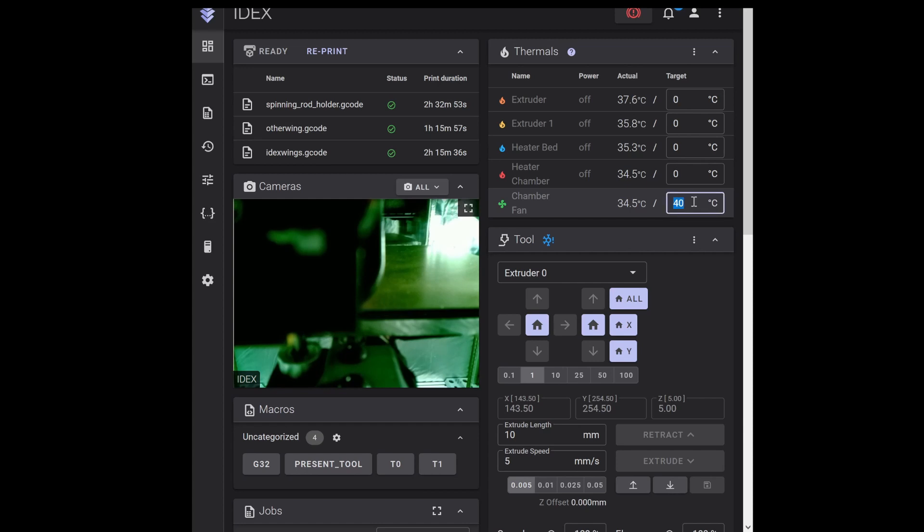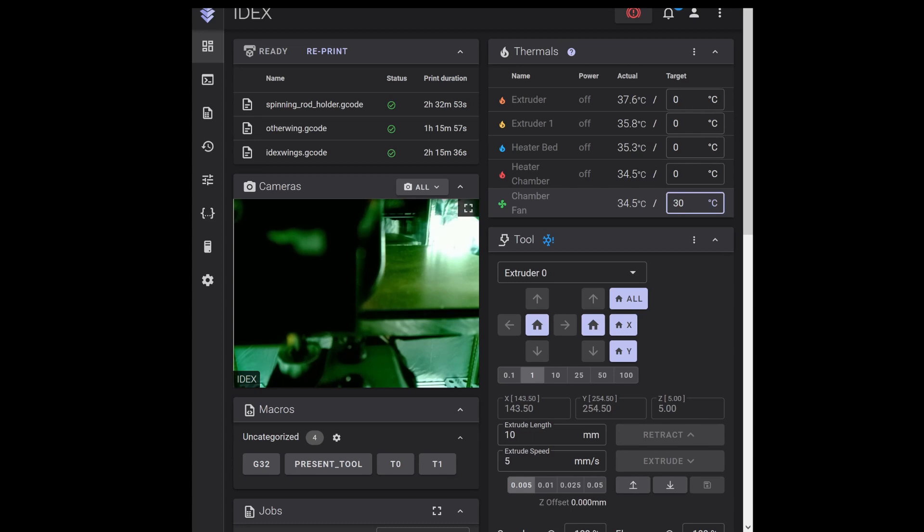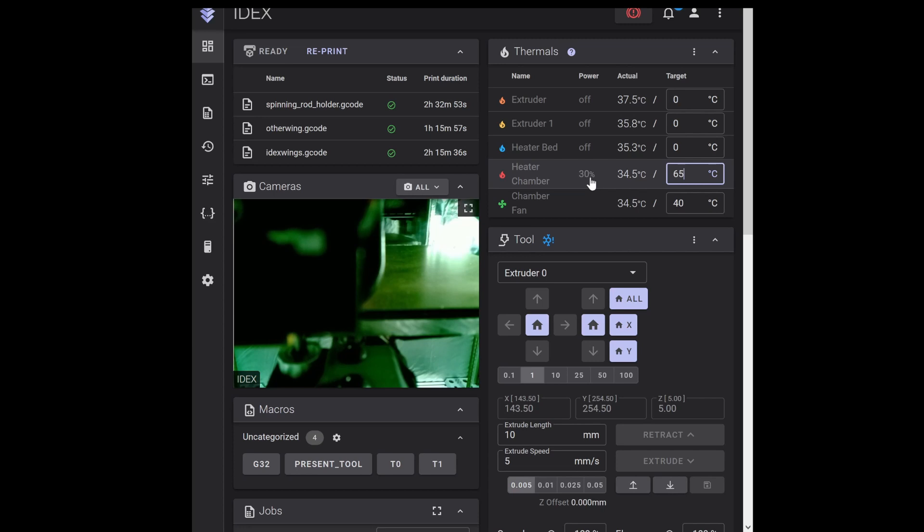And this is the temperature at which the fan will kick on. So if we change it to 30, fan will turn on. And if we turn the heater on, say 65, our chamber heater kicks on 30 percent which is what we limited it to. And then the fins on the chamber heater start heating up, and once it hits 40 the chamber fan kicks on.